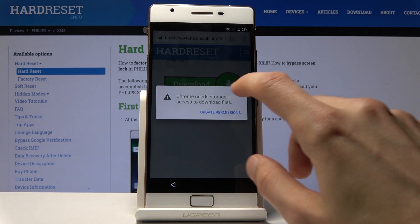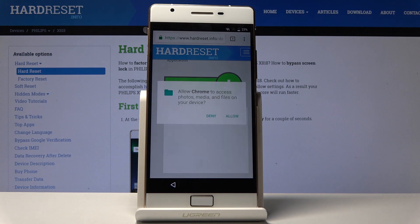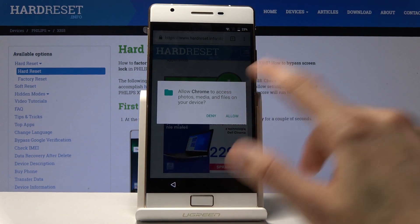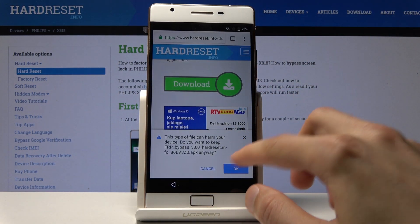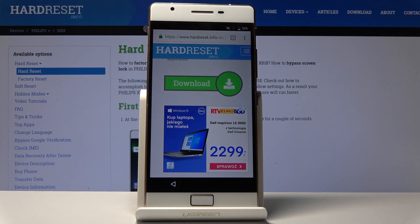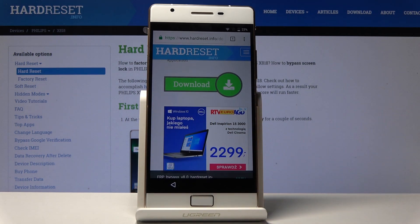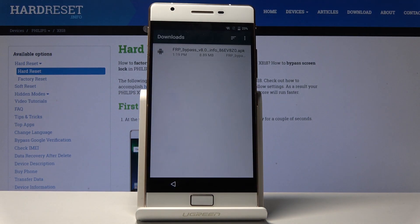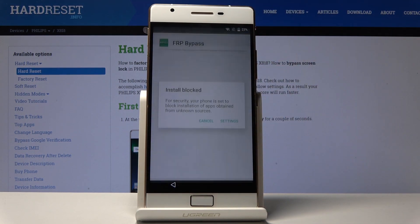This time it will prompt you to update permissions so we can actually download it — allow it, and tap OK to restart the download. Once it's done it should pop up with a message to open it. There it is — tap on Open and tap on the file itself.